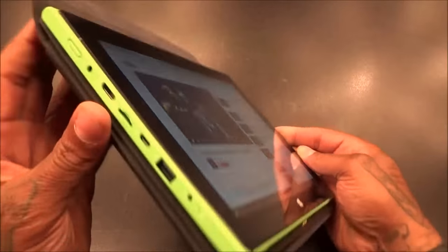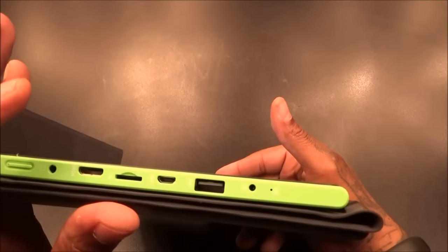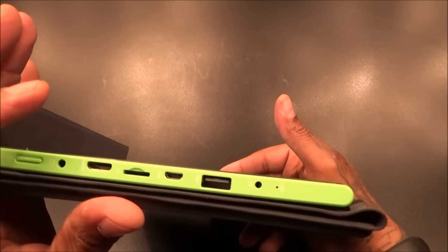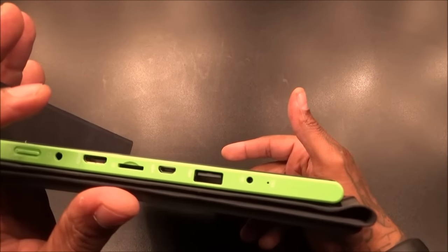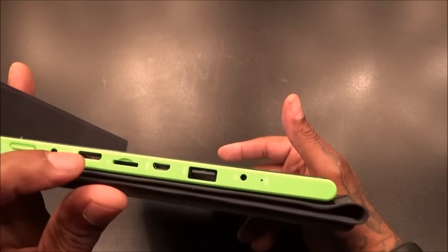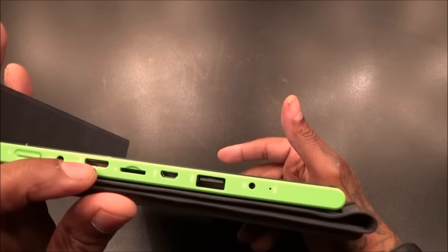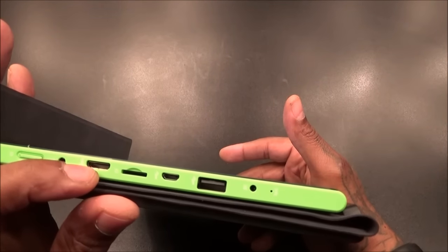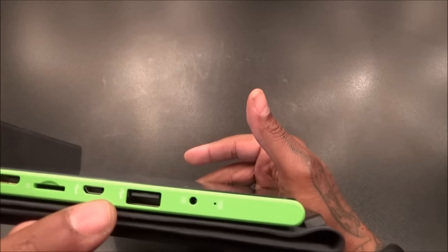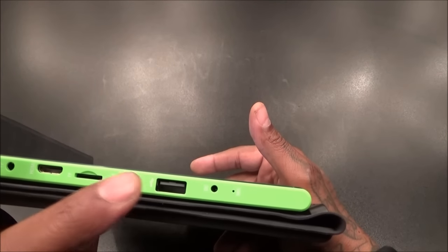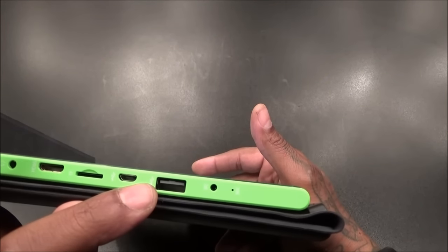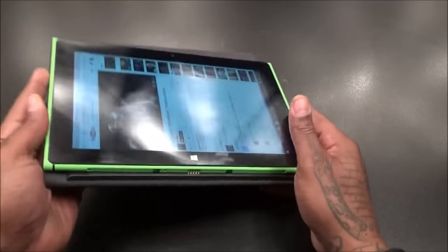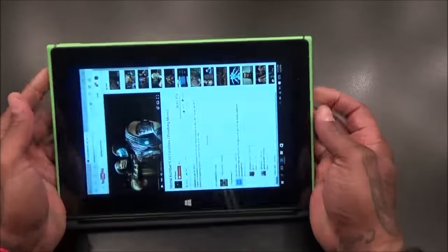All the ports on the side - keep in mind you can upgrade this memory all the way up to 128 gigs. You got 32 gigs on board, you have the mini HDMI port to connect right to your TV, and you have a full USB. You could drop your movies on here, drop your music, drop whatever you want.